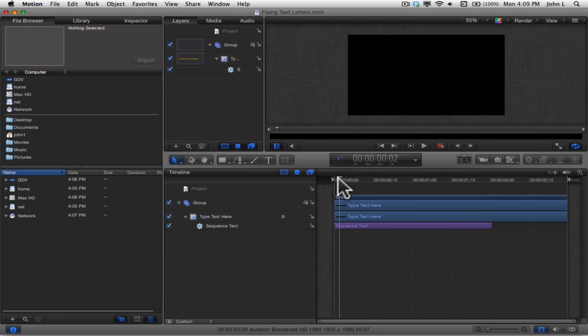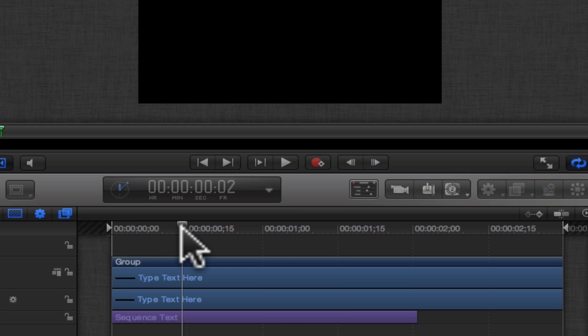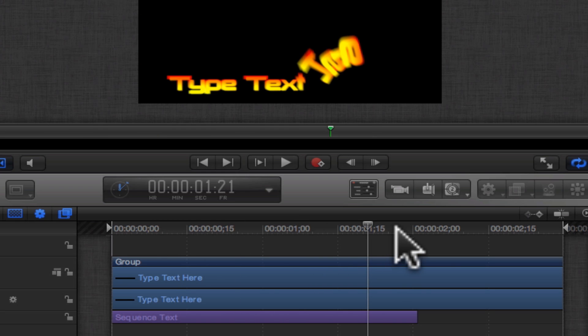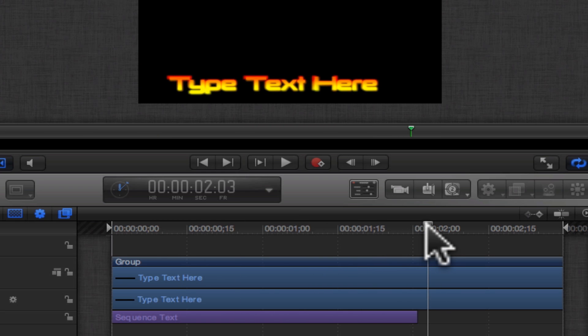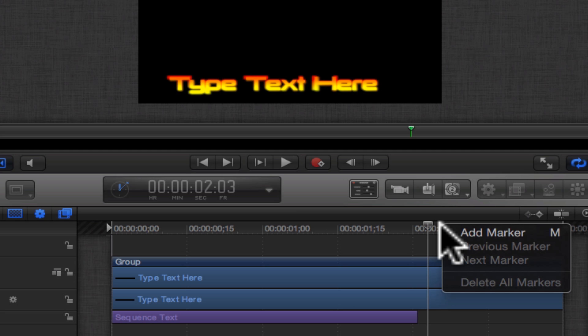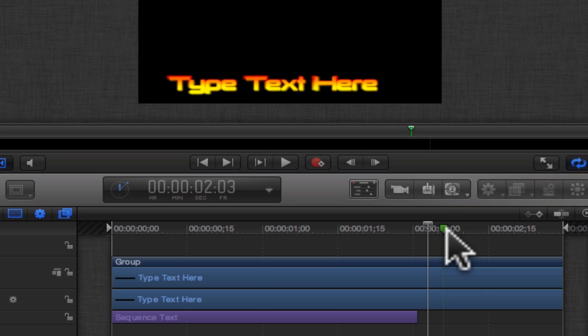When you're in Motion 5, move the playhead indicator to an area after your animated behavior. Right click in the timecode bar of the timeline window and choose Add Marker.